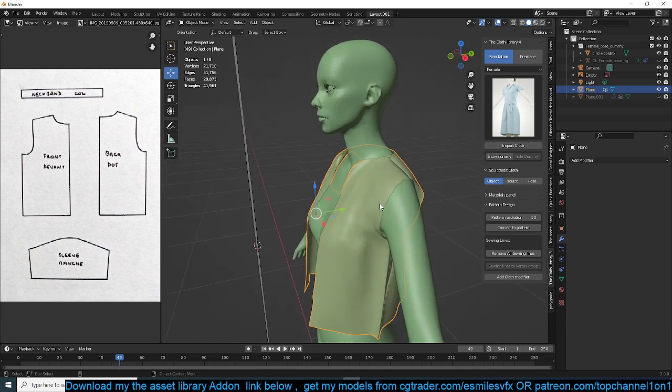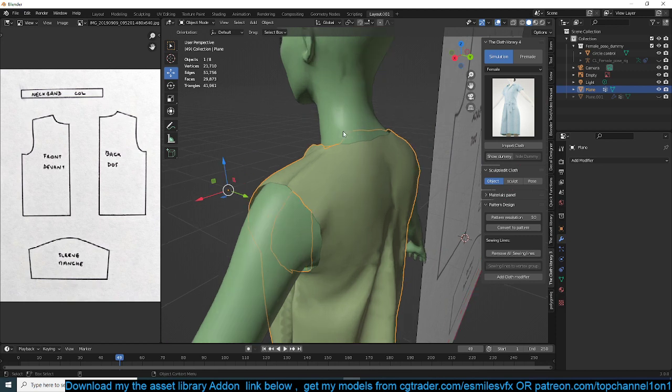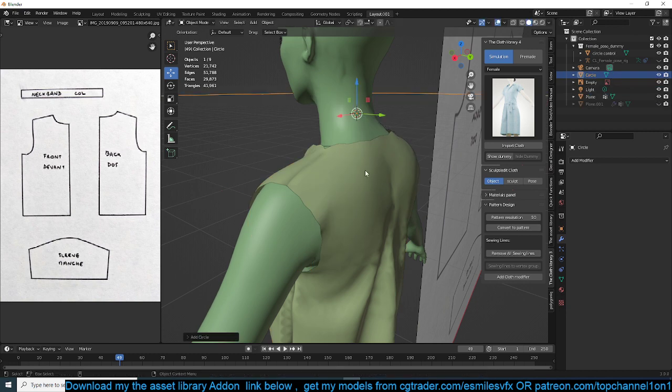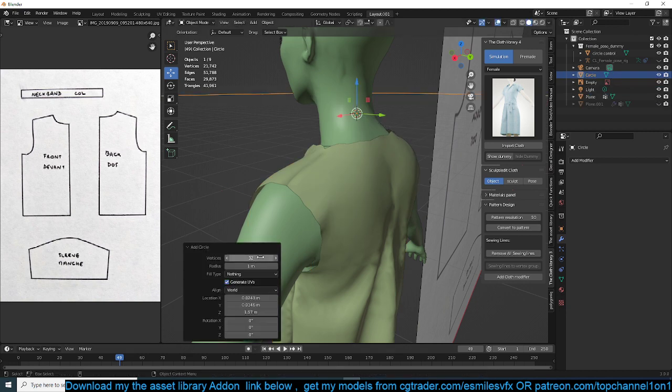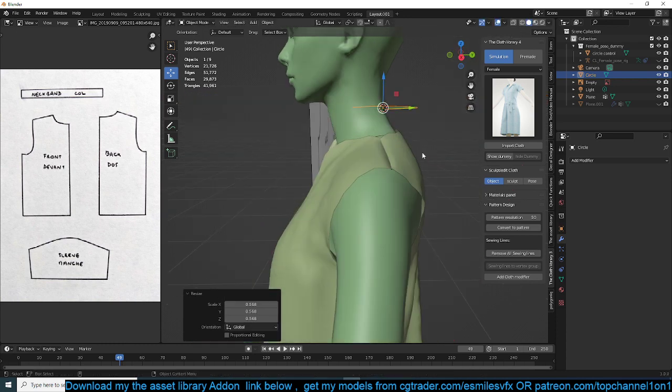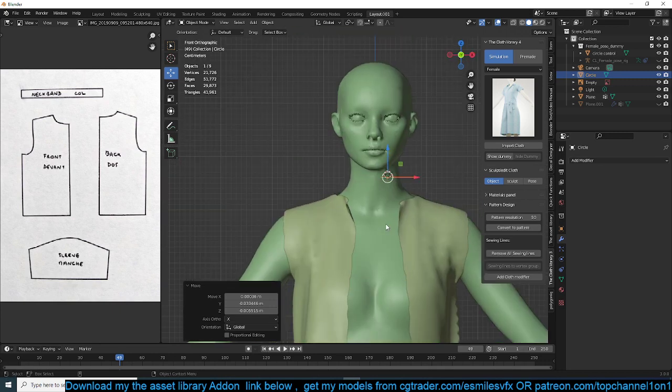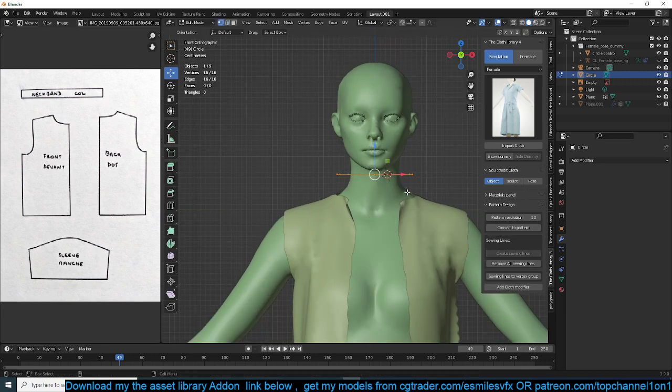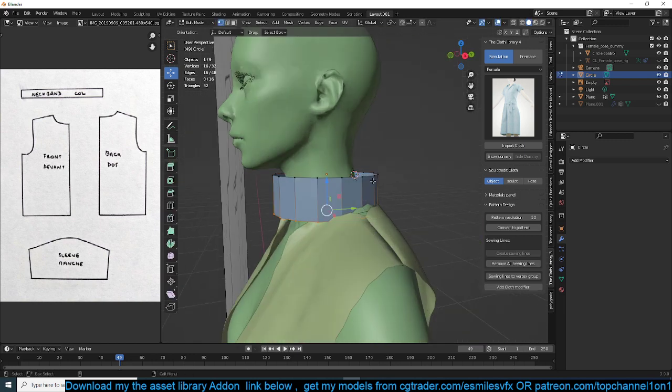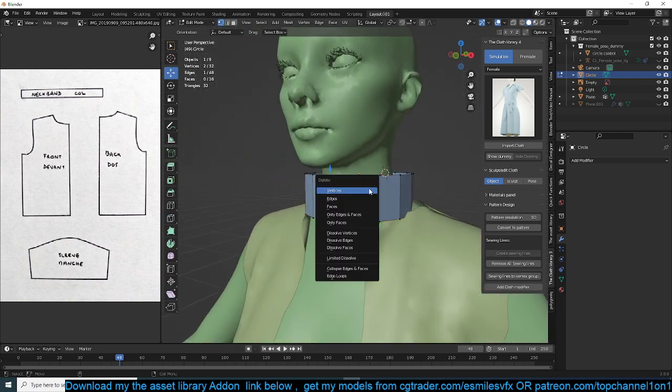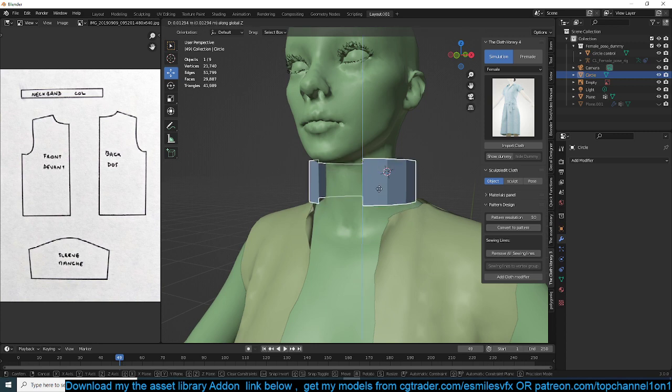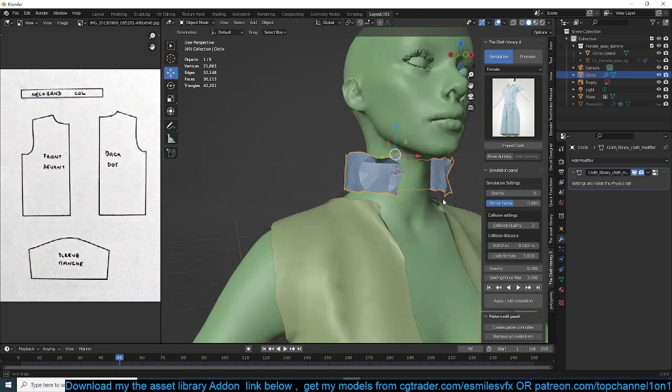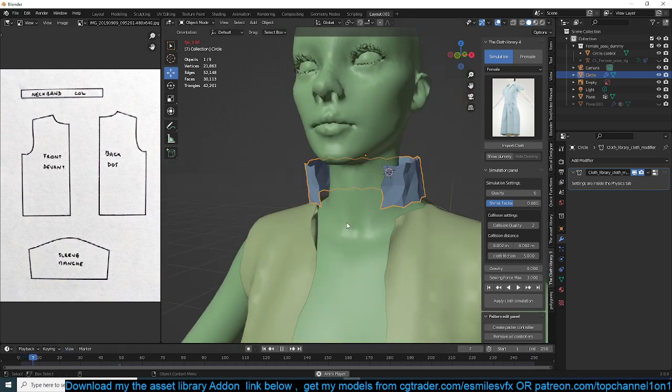You can apply this. Another feature I want to show off is, say we want to add a collar here. All you need to do is add a circle. We don't need that many vertices. Let's try 16. It doesn't even matter because when we convert it to a pattern, it will just add the resolution itself by itself. So let's go into edit mode, extrude this down. So let's imagine this is our collar. Now maybe we don't have this part. We can convert this into a pattern like that.